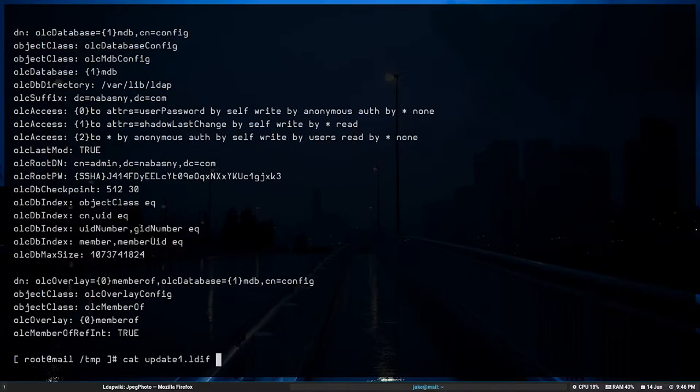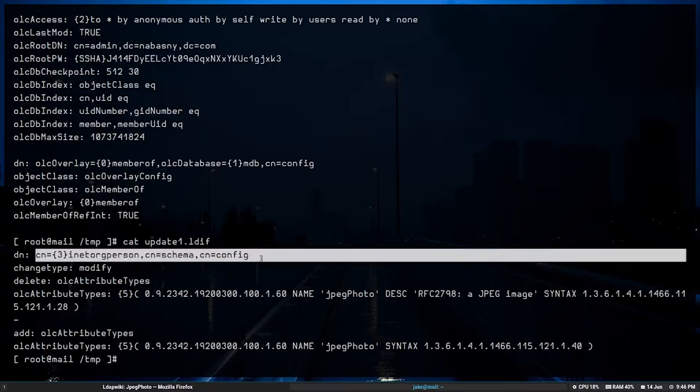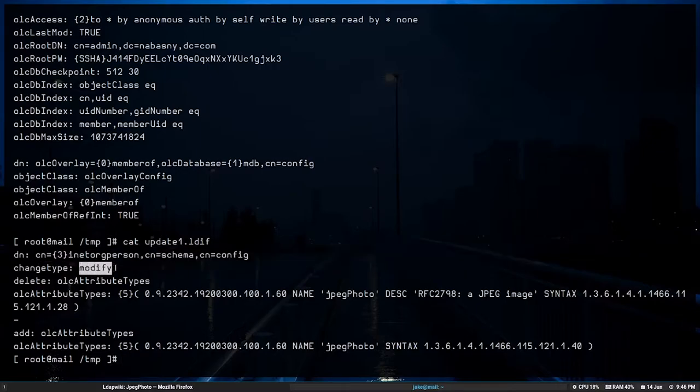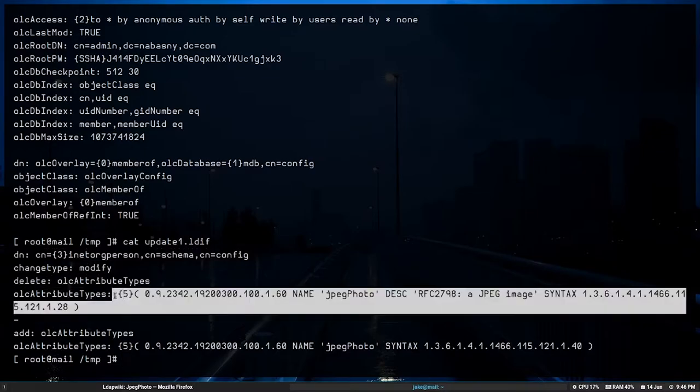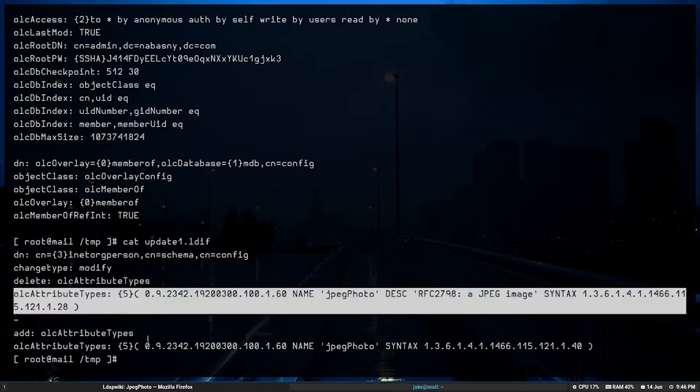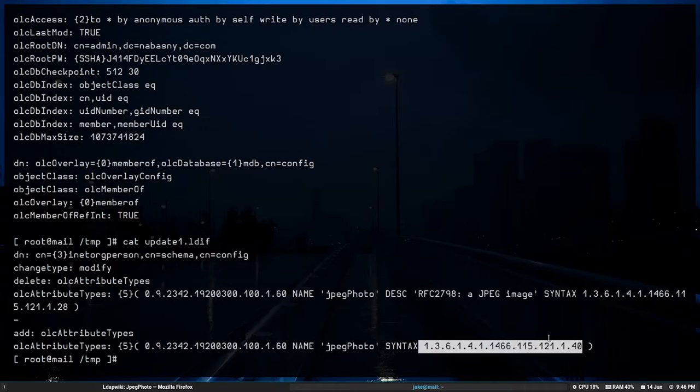So what happens if we update it to the latest syntax? Right? So all we're going to do, and here's my update LDIF, all we're going to do is change the syntax number from that old 1.28 number to the 1.40 that we found on the LDAP wiki.